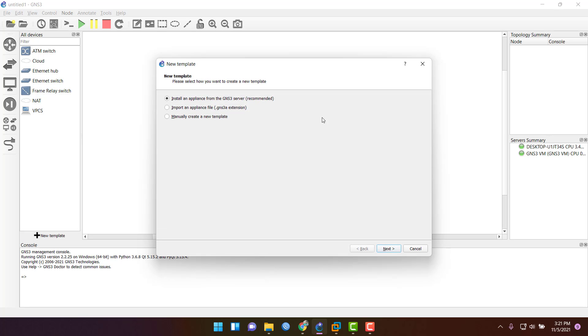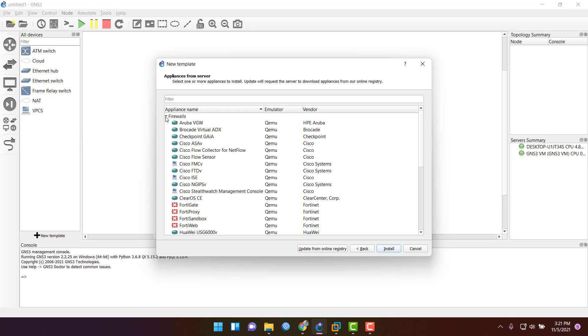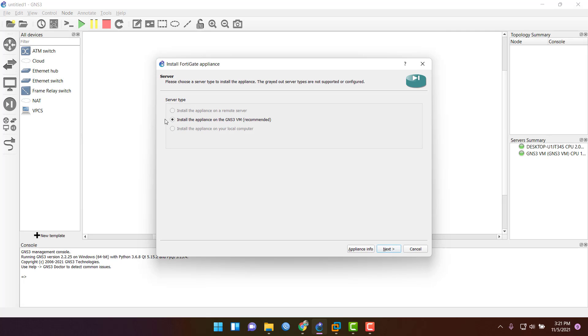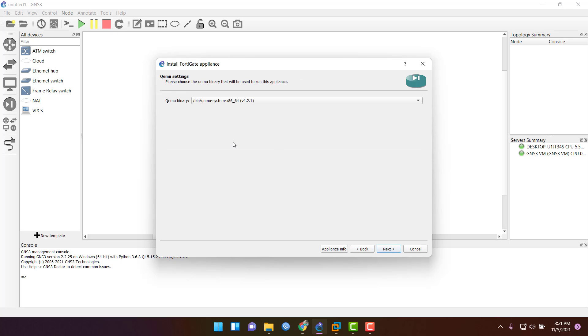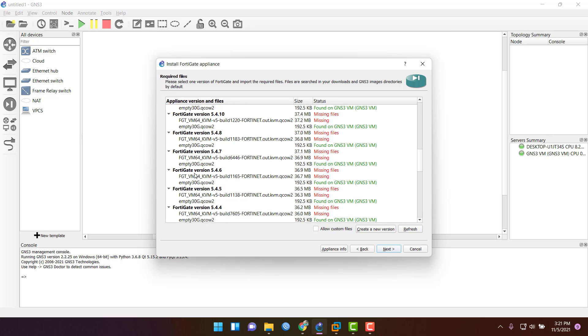Go to GNS3, select a new template, install appliance from the GNS3 server, click next, select firewall and select FortiGate. Then go to install it, install the appliance on GNS3 VM, and then next.